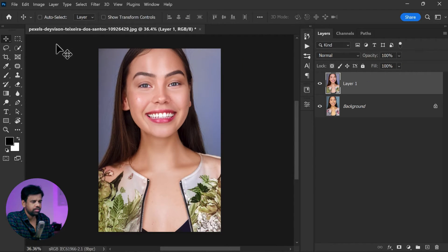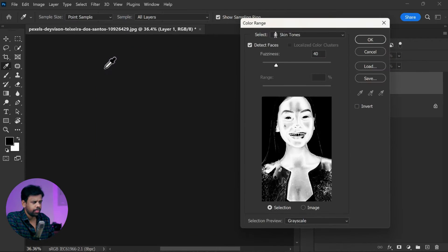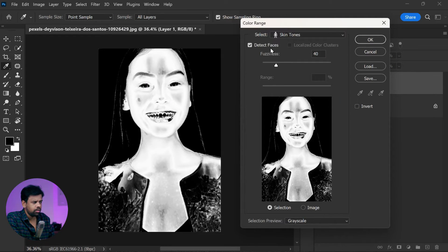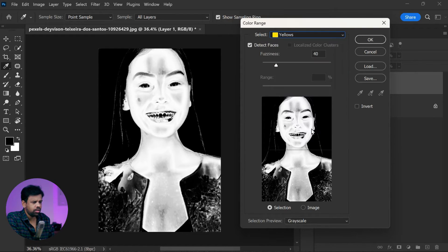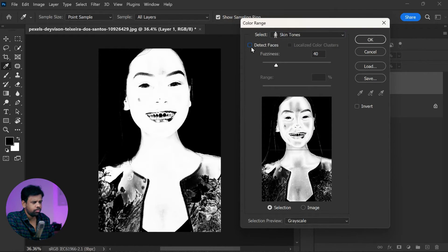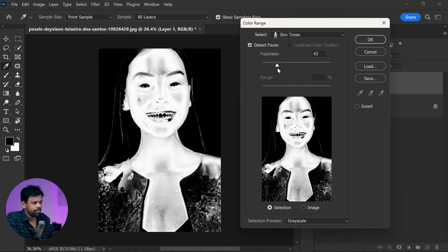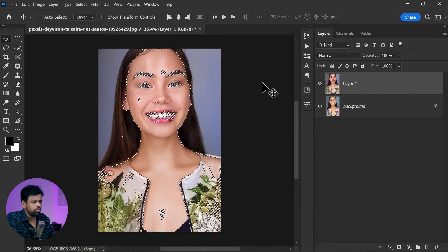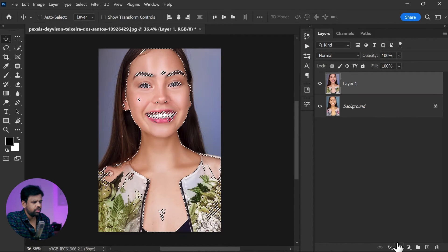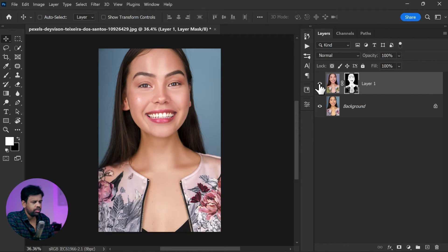Then go to the Select menu and choose Color Range. Here you will want to select the skin tones by clicking on this, and then check the Detect Faces option. Adjust the fuzziness slider to around 40 and click OK. Make sure your selection is still active, and then click on the layer mask button.